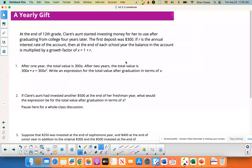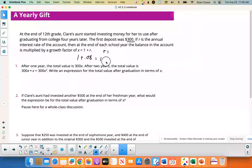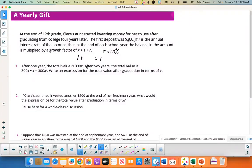At the end of twelfth grade, Claire's aunt started investing money for her to use after graduating from college four years later. The first deposit was $300. If r is the annual interest rate, then at the end of each school year the balance is multiplied by a growth factor x equals 1 plus r. For example, if you earn 8% your growth factor is 1.08; if you earn 10%, it's 1.10. So every year you multiply by that factor.